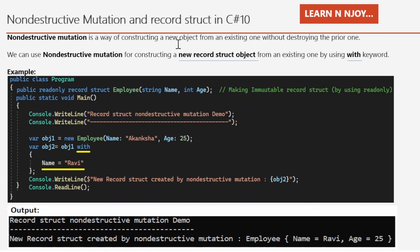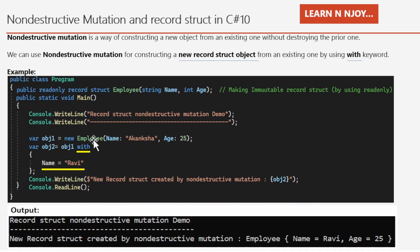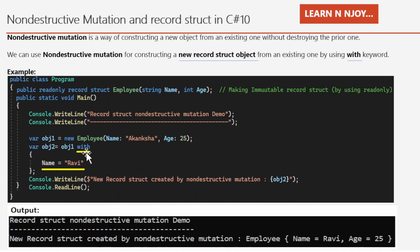Non-destructive mutation is a way of constructing a new object from an existing one without destroying the prior one. We can use non-destructive mutation to construct a new record struct object from an existing one using the 'with' keyword. In the example, I declared a positional immutable record struct Employee accepting Name (string) and Age (int). In the main method, I instantiated obj1 with Name as Aakanksha and Age as 25. Next, I created obj2 from obj1 using non-destructive mutation.